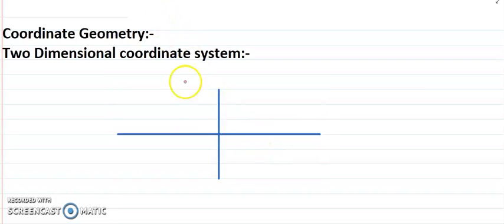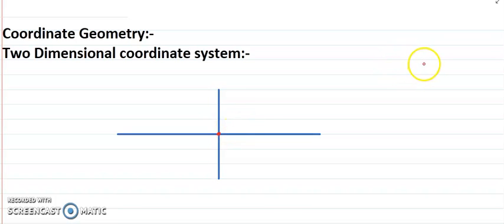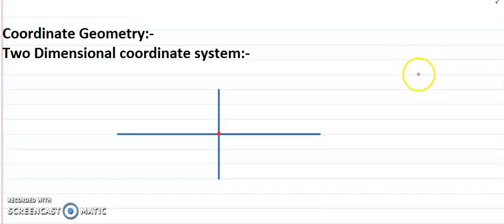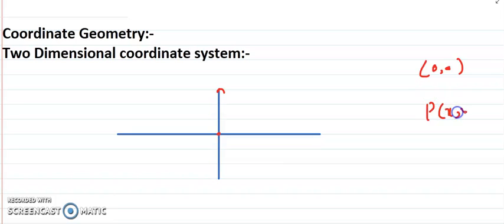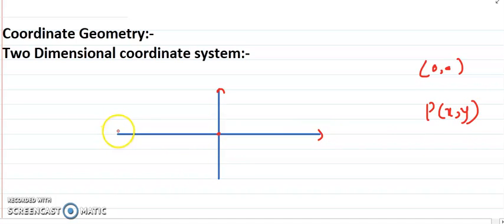The point of intersection of these lines is called the origin. For example, this is the point of intersection of these lines, and it's called the origin. The origin is always considered as the starting position, so it will have the coordinates (0, 0). Any other point within the plane will have coordinates in the form (x, y).